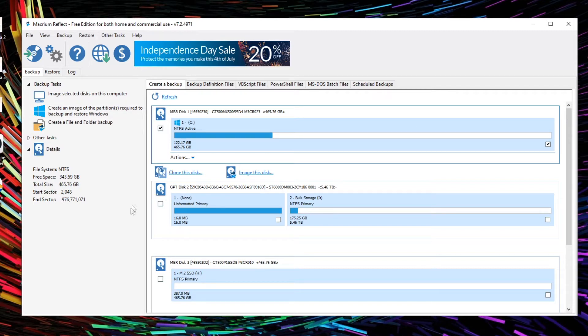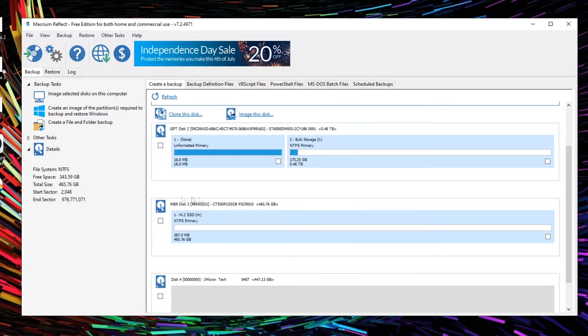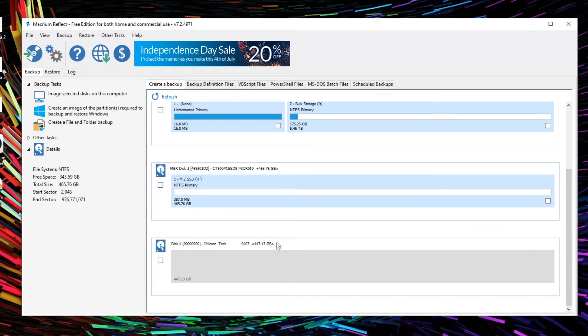Then we have our bulk storage device, so this is just our 6TB hard disk. Coming down we've got another M.2 SSD here, again that's got nothing on it.